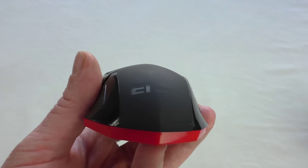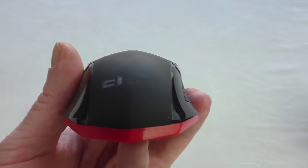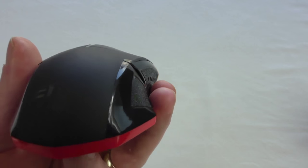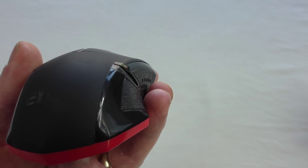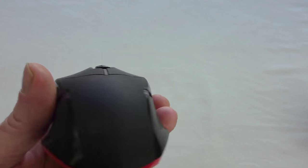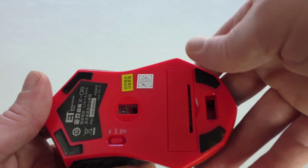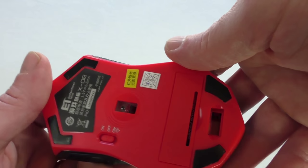So you can see the ET logo on the back there. And that does actually glow up as well. So it all looks really nice when it's working.